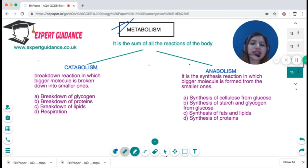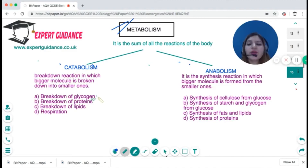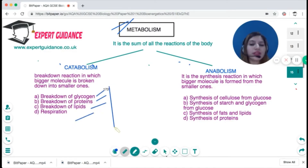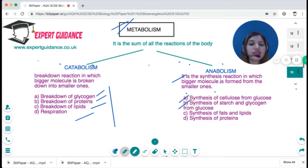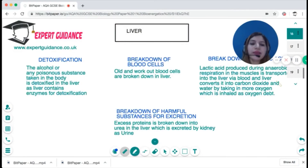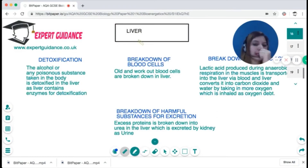Metabolism is the sum of all the reactions of the body. It can be categorized into two types: catabolism, which includes breakdown reactions such as breakdown of glycogen, proteins, lipids, and respiration; and anabolism, which includes synthesis reactions forming bigger molecules, such as synthesis of cellulose, starch, glycogen, fats, oils, and proteins.